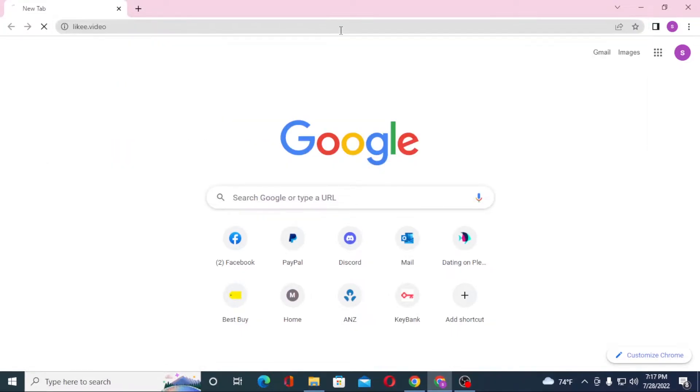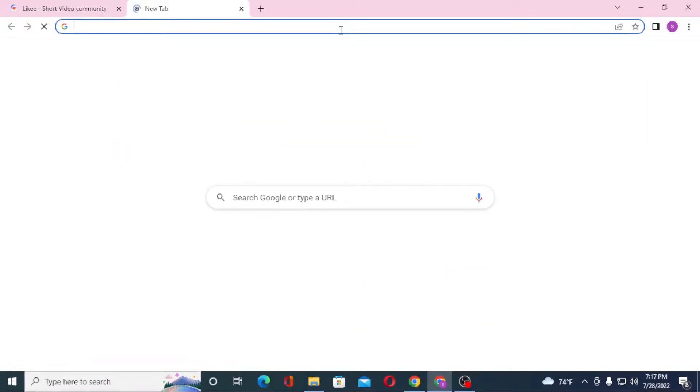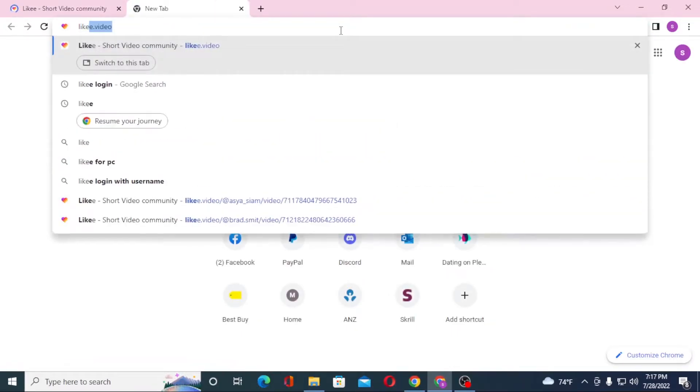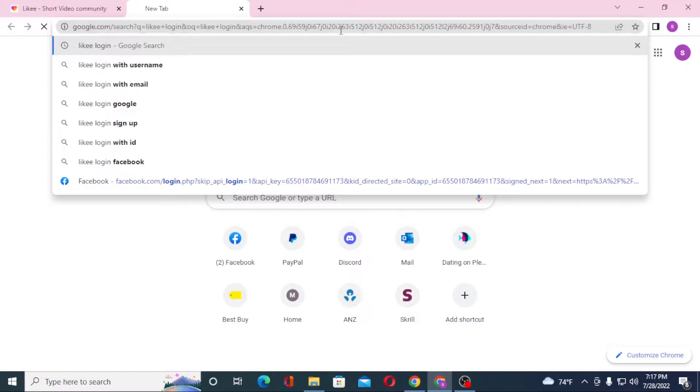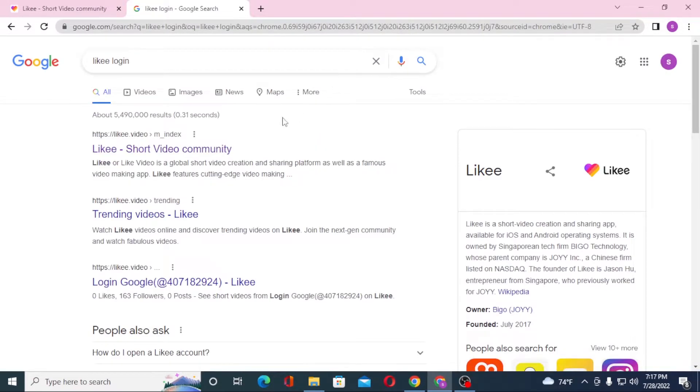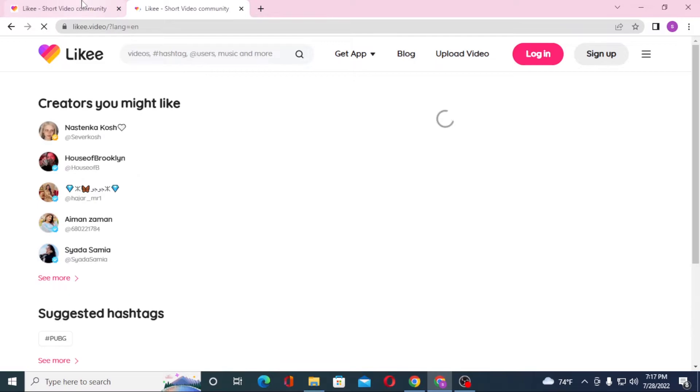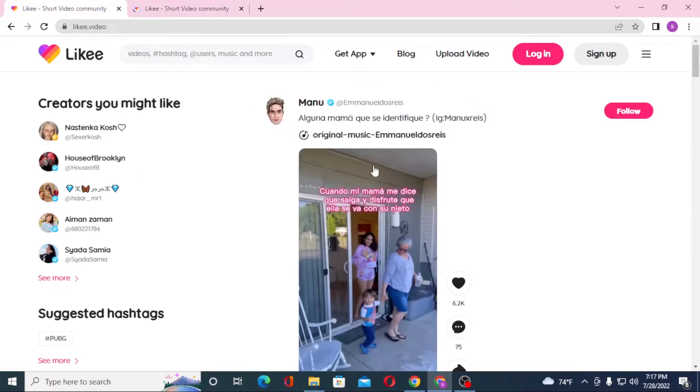Or you can simply search for Likee login like this and hit enter. On the first search result you can see likee.video, click over there. On the first tab we are also on the same page which is the home page of Likee itself.